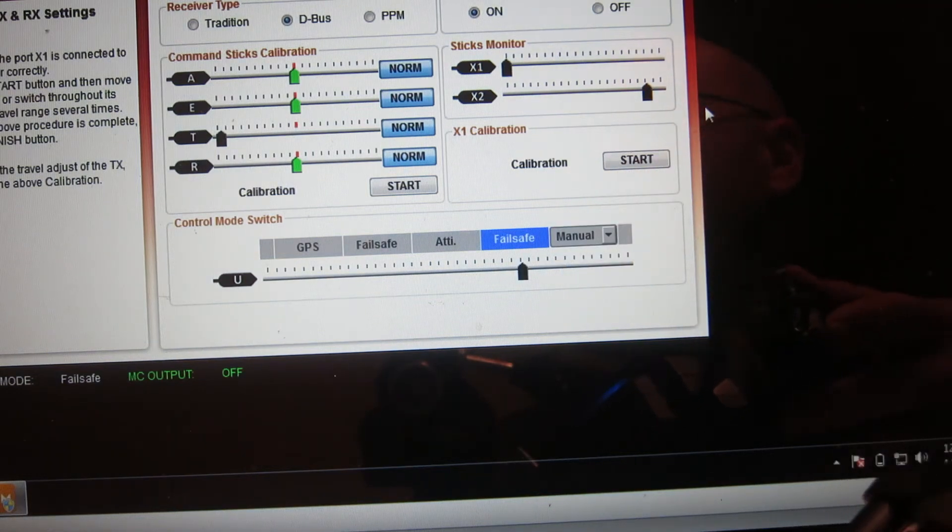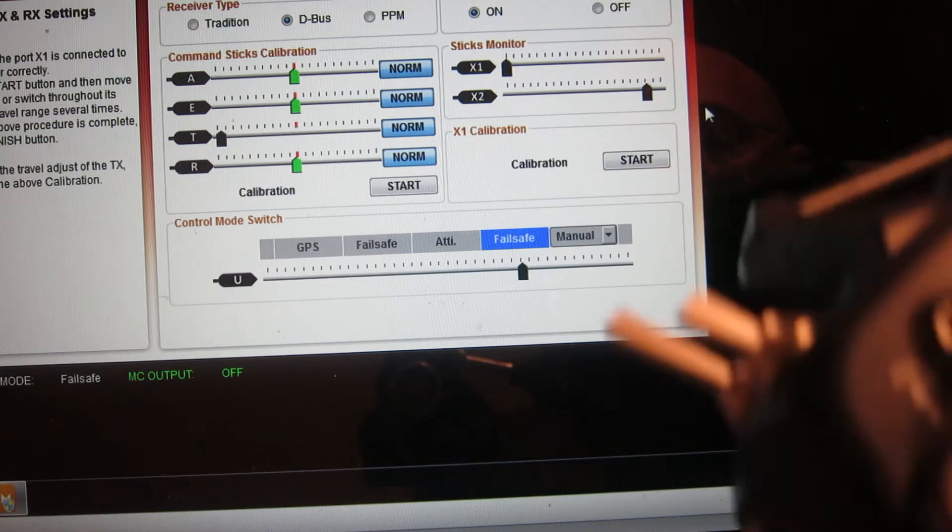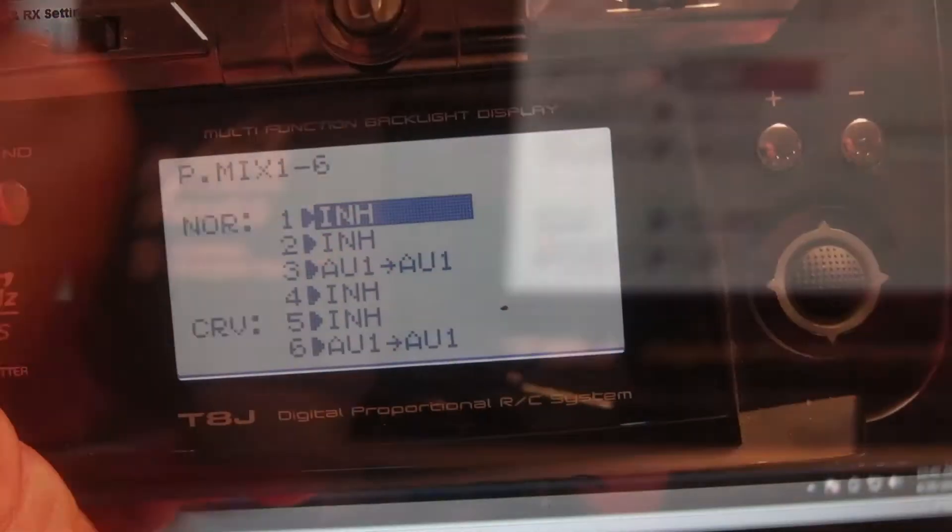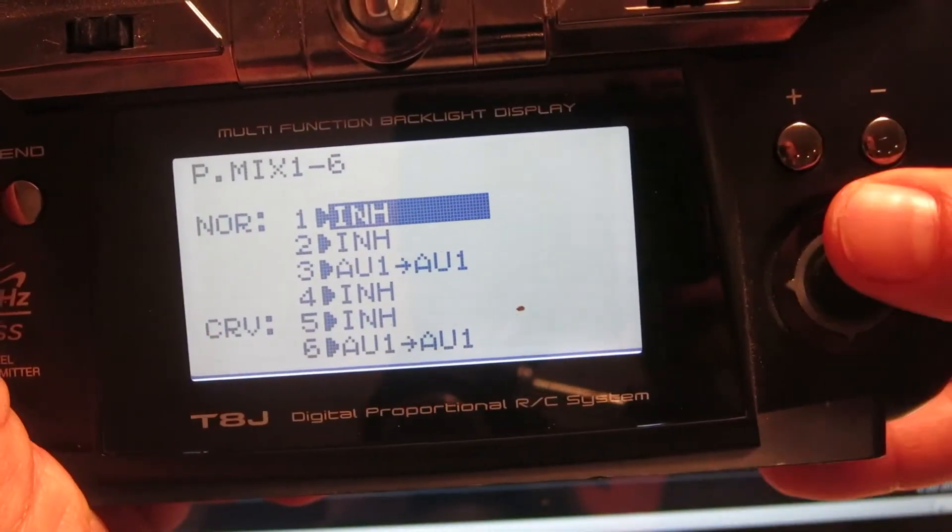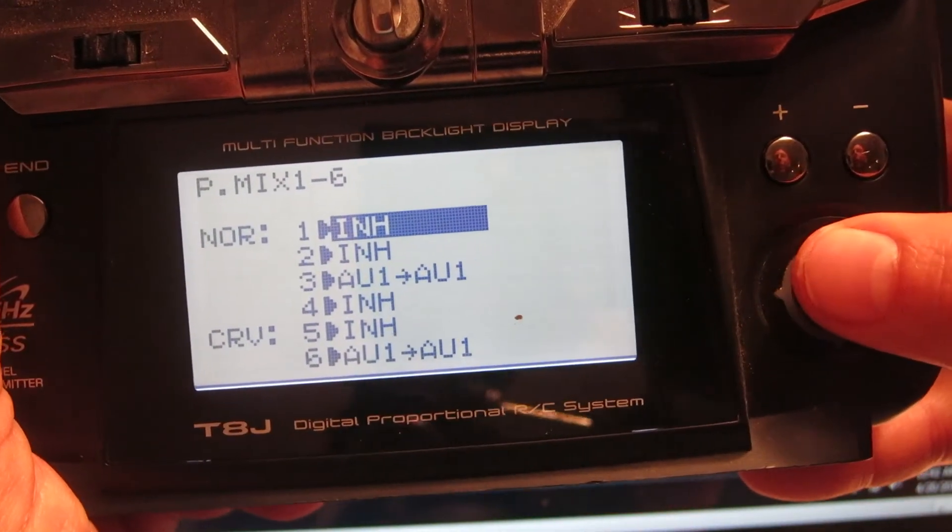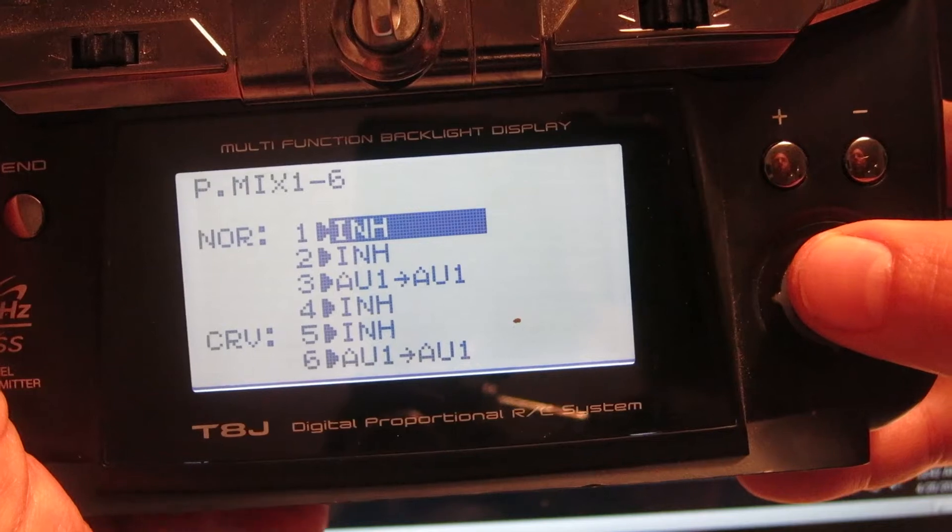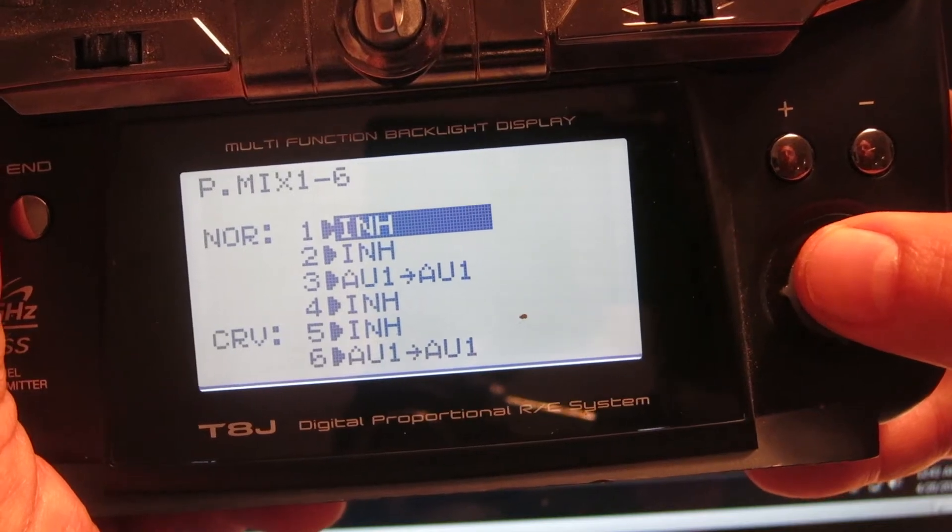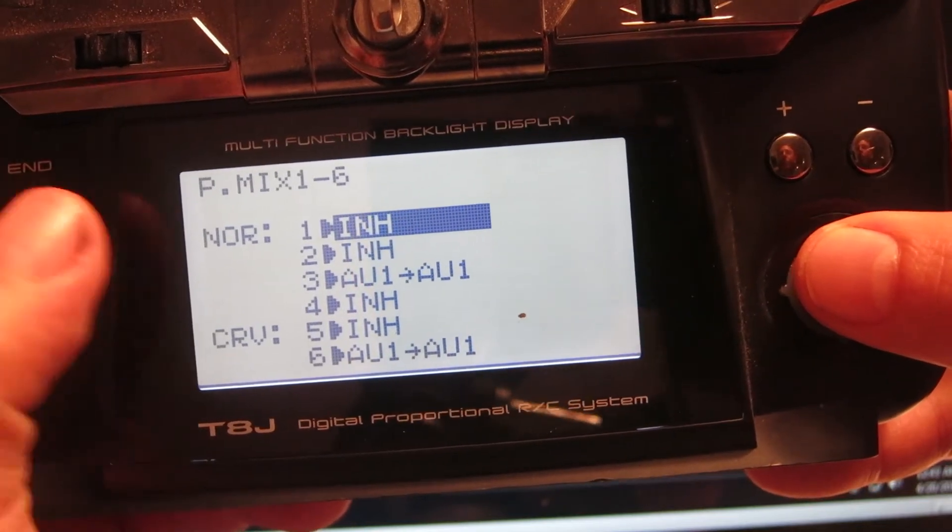But then I needed to make another P mix. Now the second P mix can be a little trickier to do because it requires a little fidgeting around. But here's what you do.